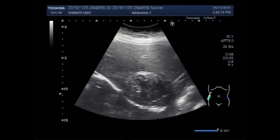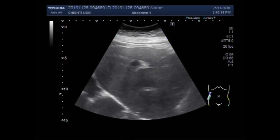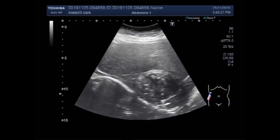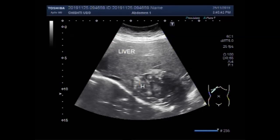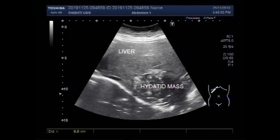Dear viewers, I hope you are all fine. This ultrasound video shows a large hepatic hydatid mass in the lower portion of the liver, in the area between the right and left lobe. This is the liver, and this is the hydatid mass. It measures about 6.8 centimeters by 4.9 centimeters.